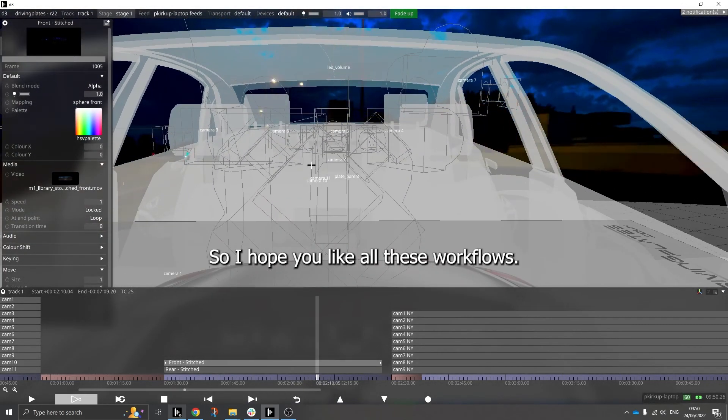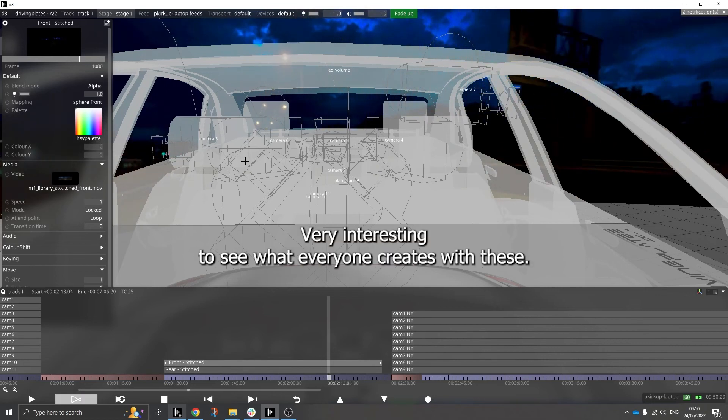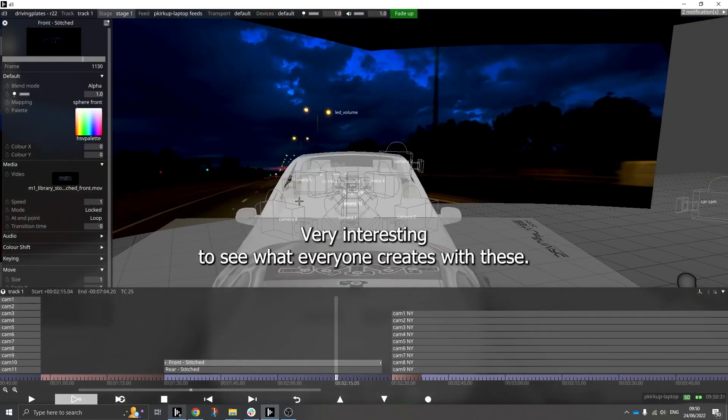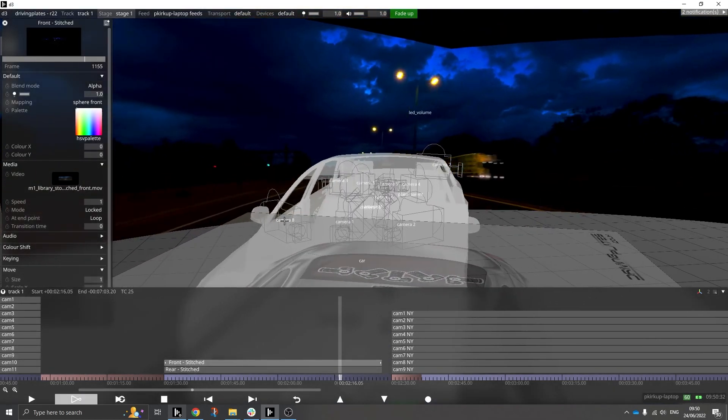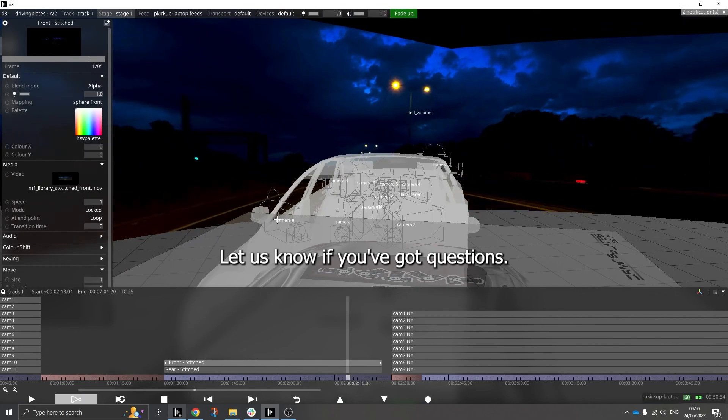So I hope you like all these workflows. Very interesting to see what everyone creates with these. Let us know if you've got questions.